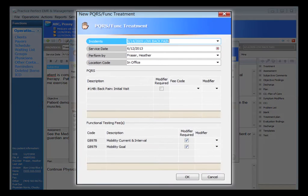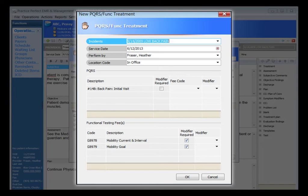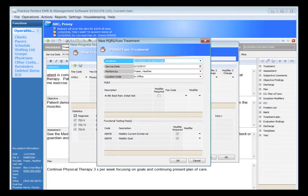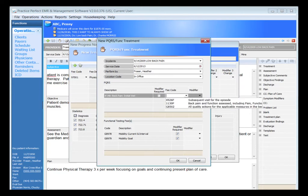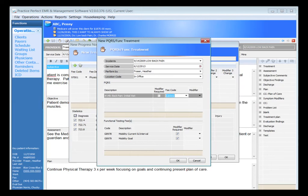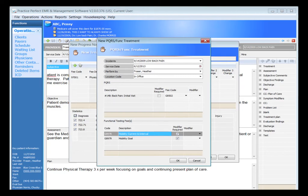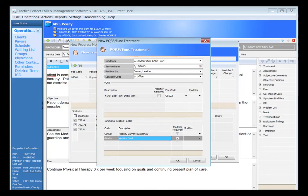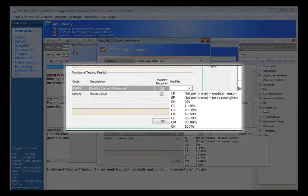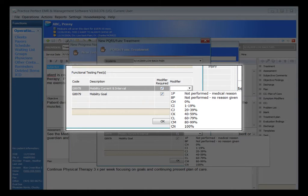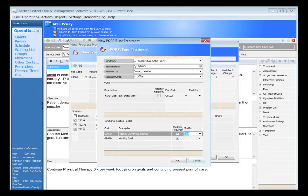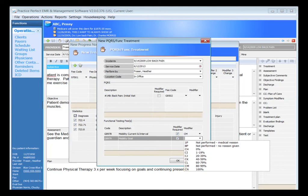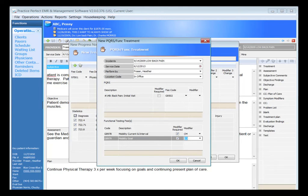This screen is telling me that the PQRS measure I've indicated is number 148 back pain. I need to record my G-code. For my functional limitation, I chose mobility. It's telling me that I need to record my current G-code status and my goal or projected goal G-code status. I need to include the required severity modifiers. Say OK when done to store that information. The CPT codes and G-codes will now show up on your printed or previewed version of your clinical note.